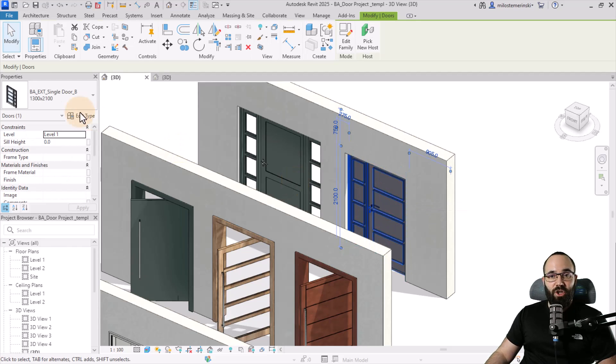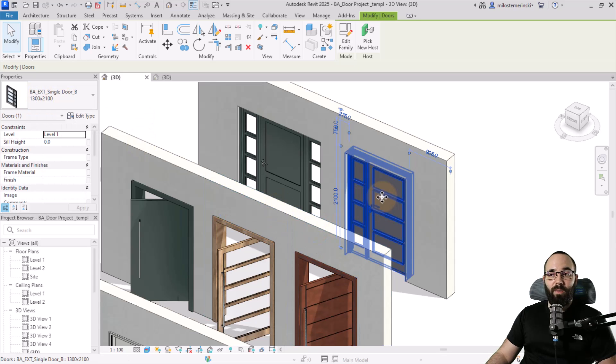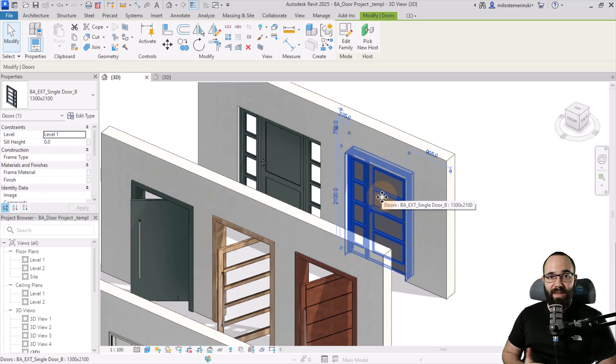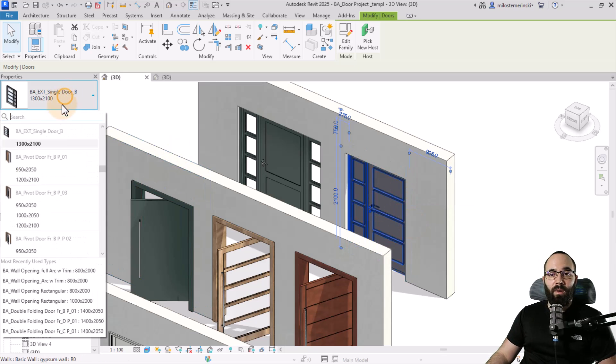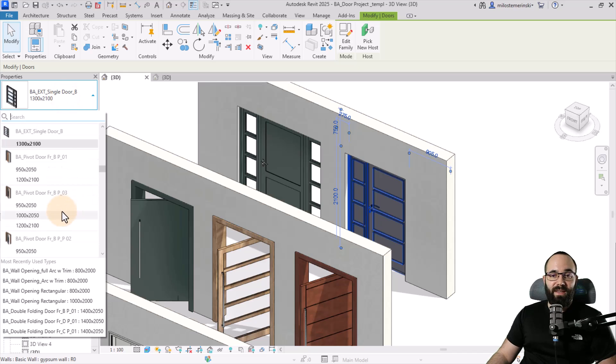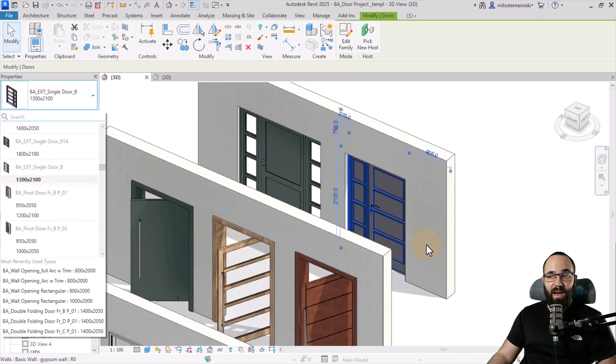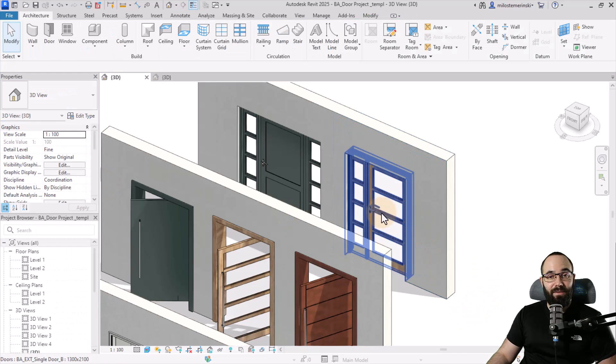You want to make sure that you have the correct type selected. When you're bringing in a family like this, where you copy and paste from an existing project, it's not going to bring in all of the types. You just want to make sure that it's either a family that only has one type, or if it has multiple types, make sure that's the active type in view.